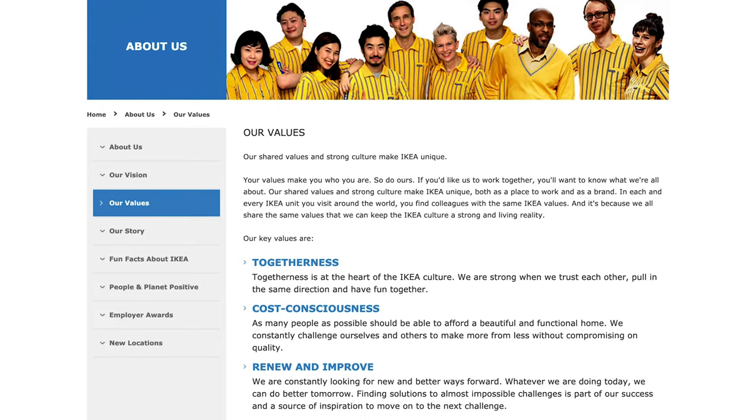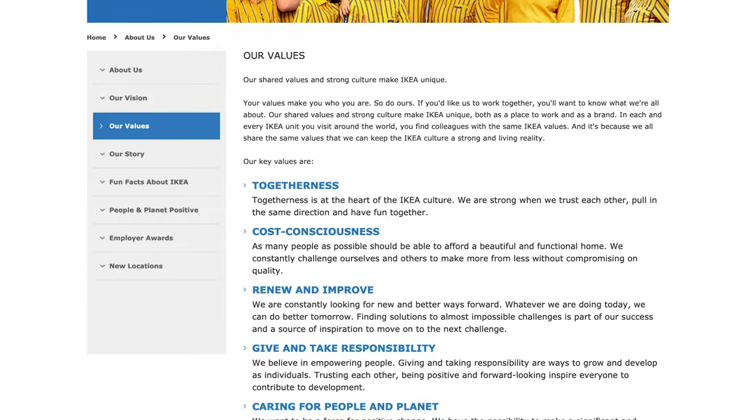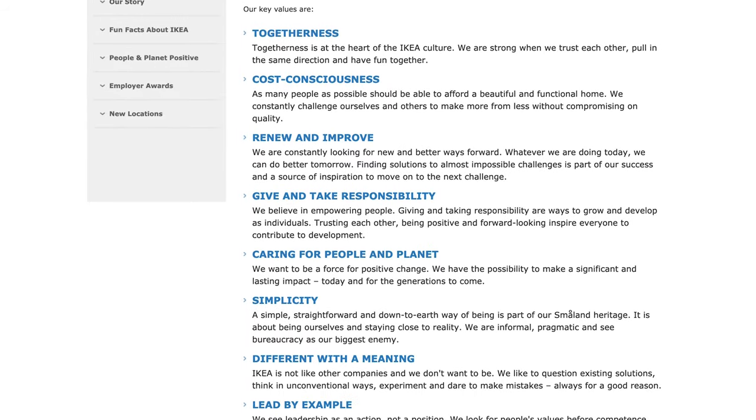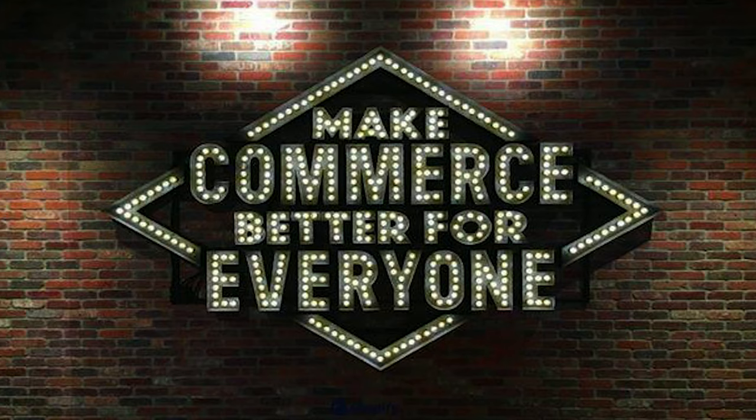For example, IKEA lists some of its values as humbleness and willpower, leadership by example, and daring to be different. Now, the mission statement. Your statement should explain in a convincing manner — ideally in a single sentence — why your business exists. For example, Shopify's mission statement is 'make commerce better for everyone.' It's the why behind everything they do, and it's crystal clear and needs no further explanation.